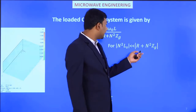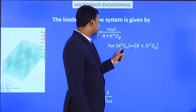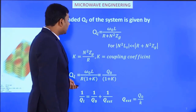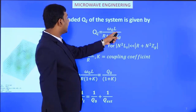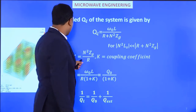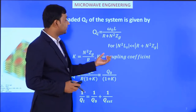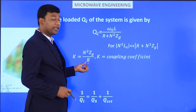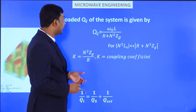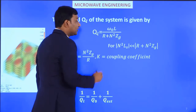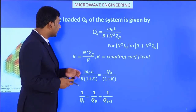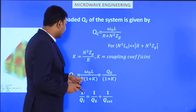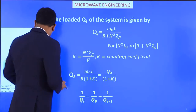The condition is N²L_s << R + N²Z_g. So Q_L = ω₀L / (R + N²Z_g). We define the coupling coefficient K = N²Z_g / R. Substituting this gives Q_L = ω₀L / [R(1 + K)] = Q₀ / (1 + K).